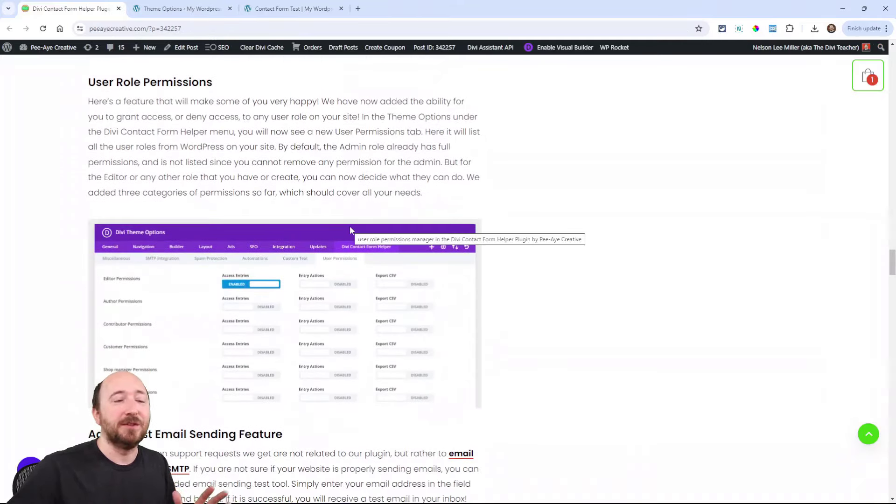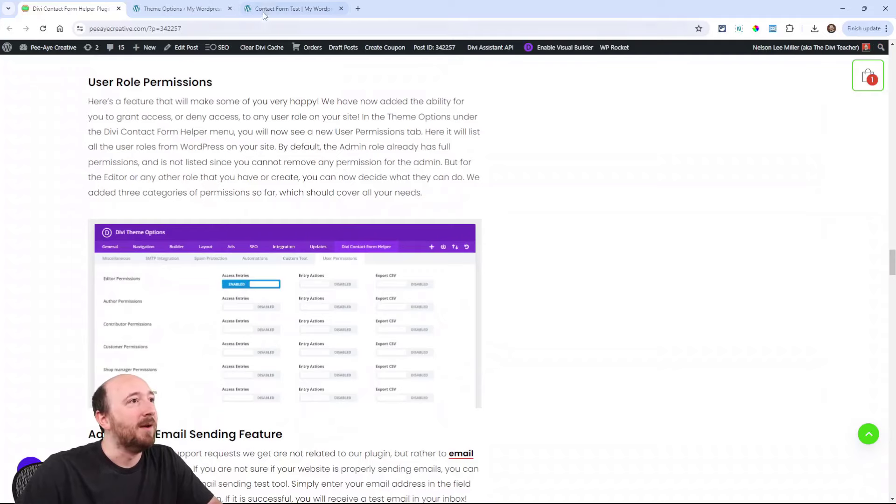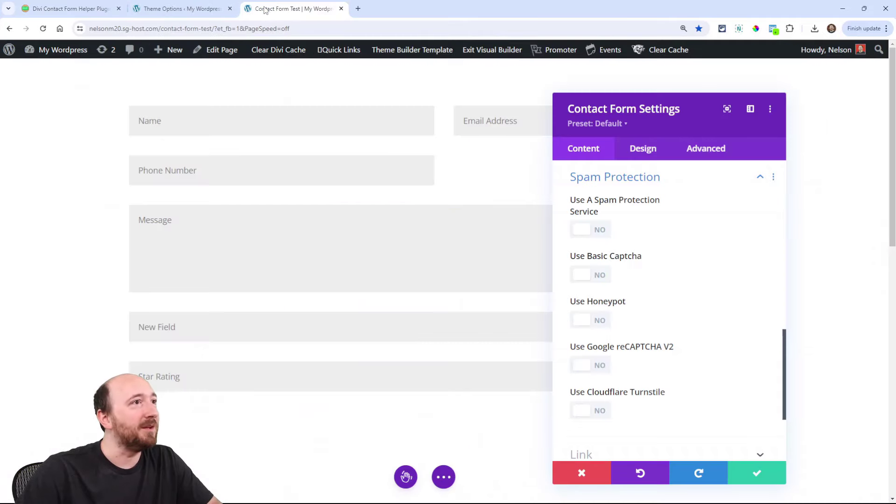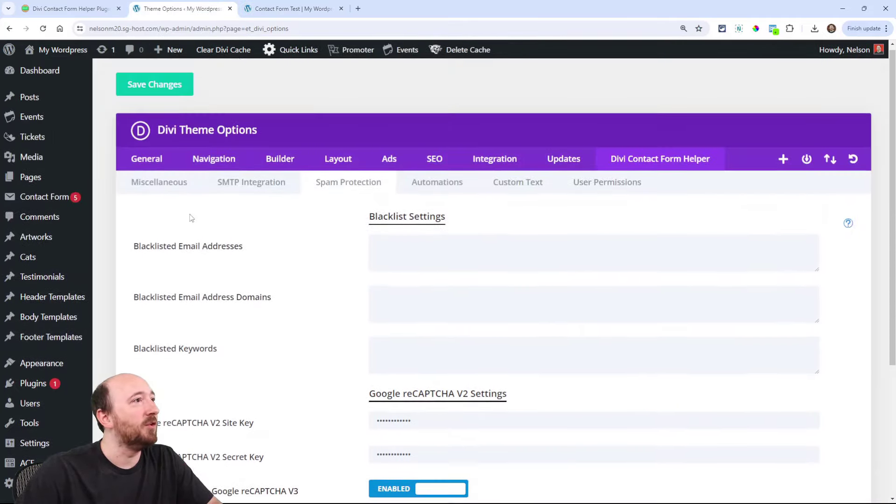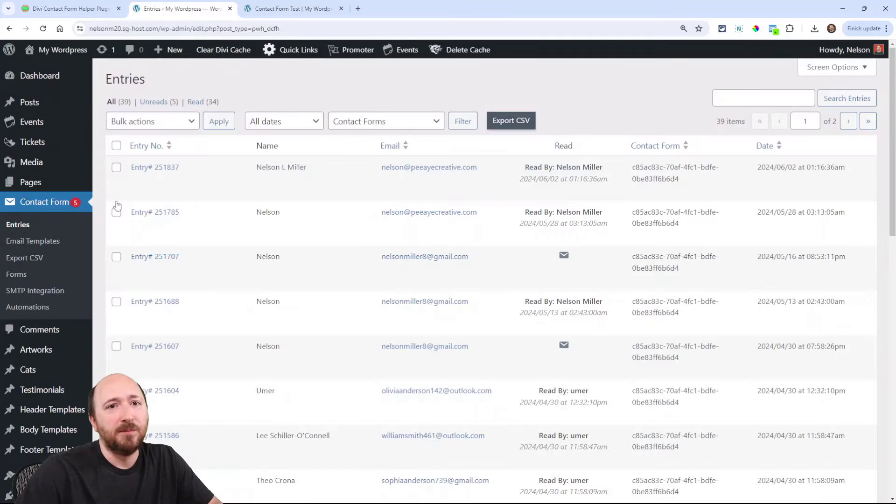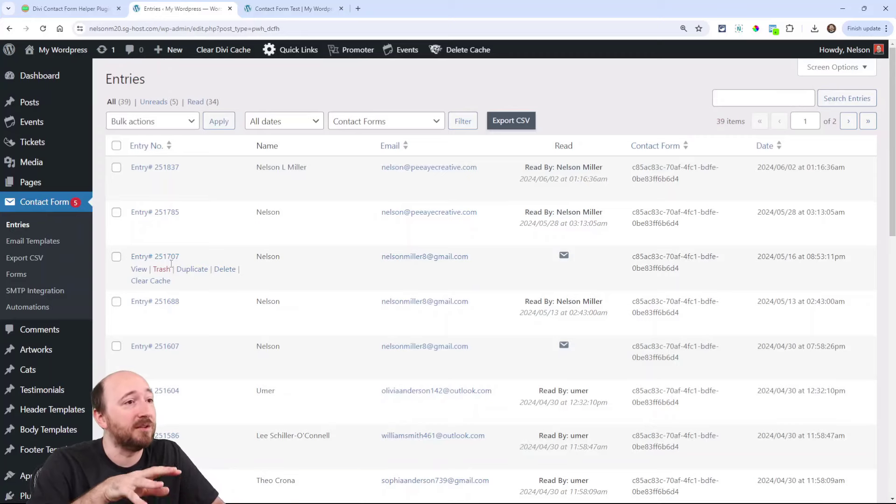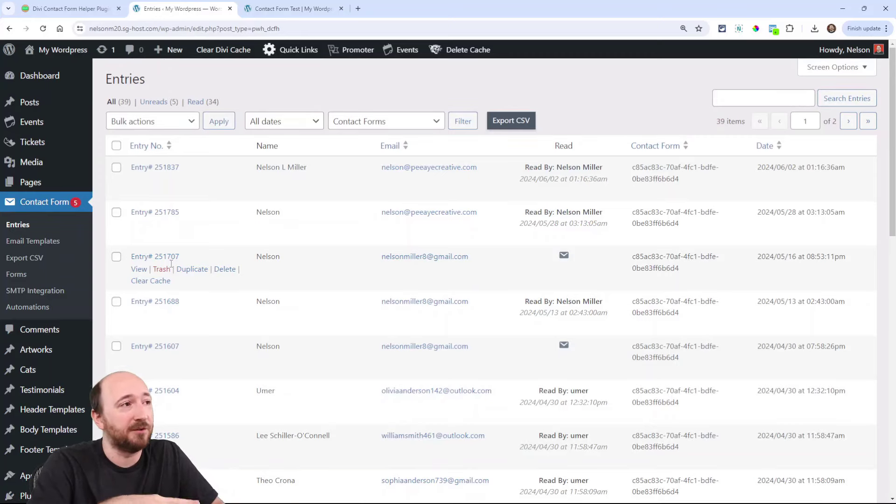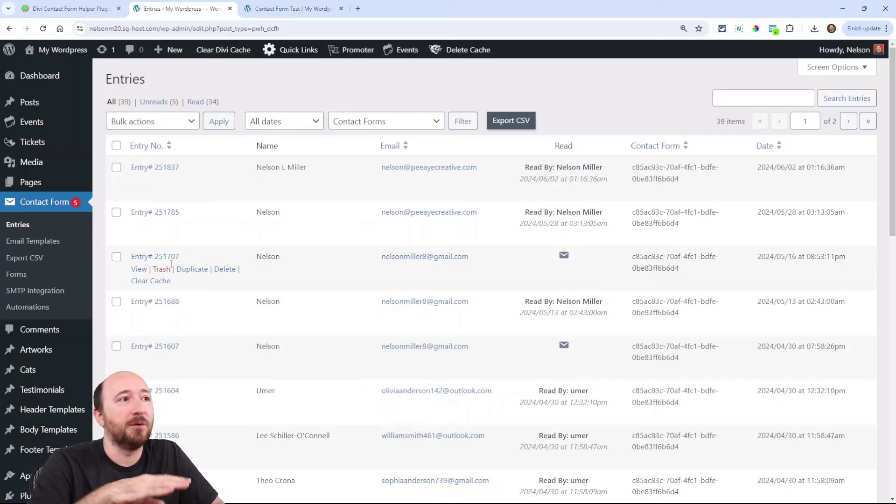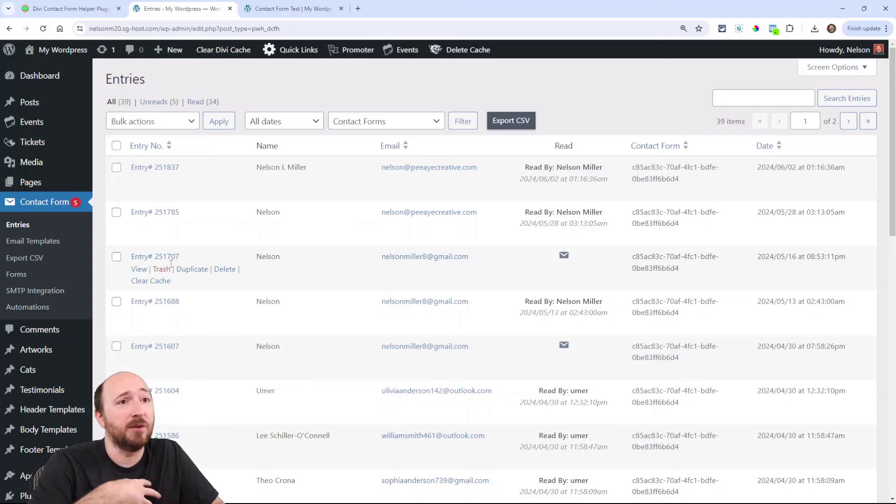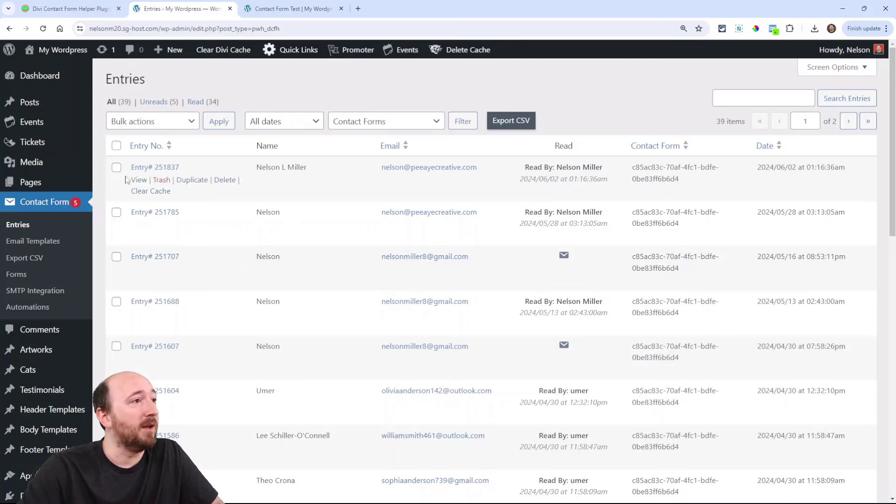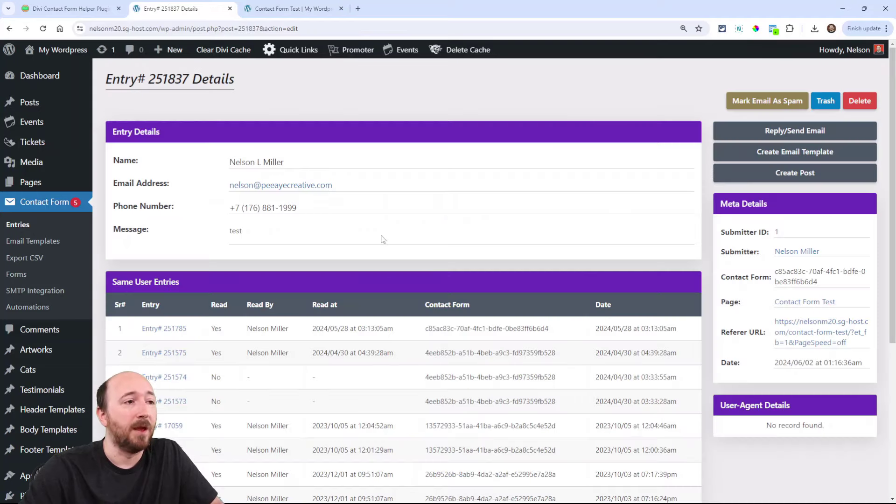User roles and permissions. So this was something that we kept getting asked about. Normally, I would think that for our contact form, you would only have people with admin access wanting to view them. But I do understand there's cases where an editor or some other role would want to be able to view them here. Preferably, you would probably want to be getting an email, sending an email to this person, whoever this person is that works for you or whatever.